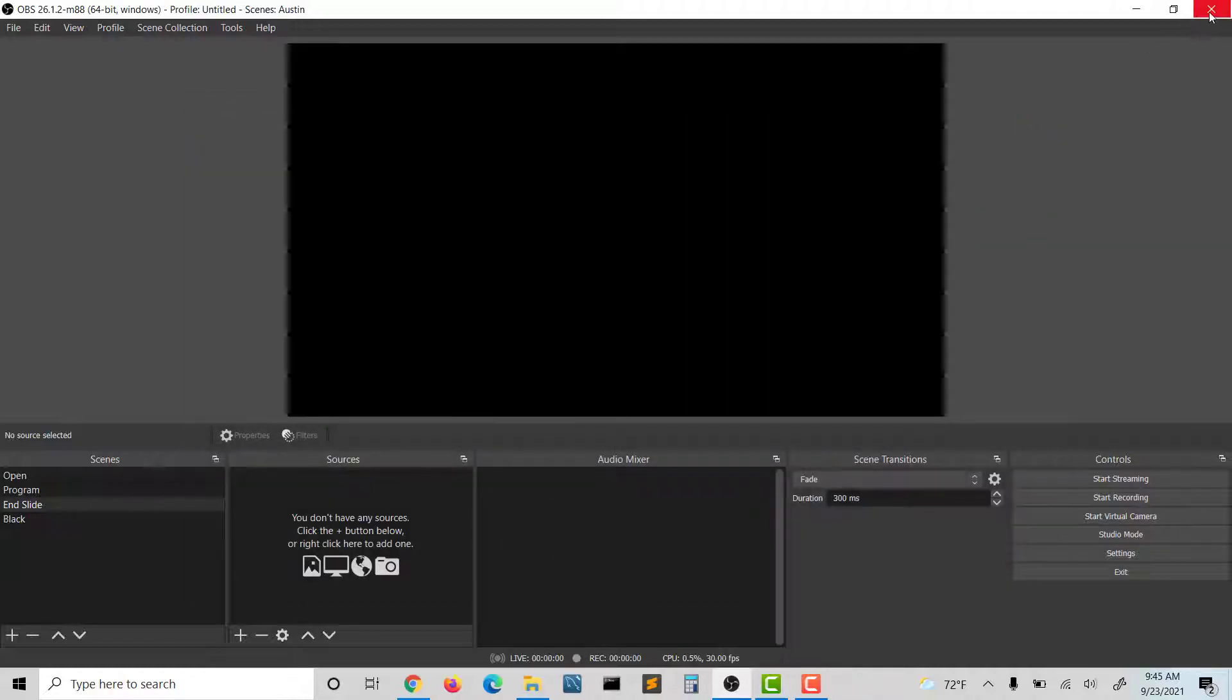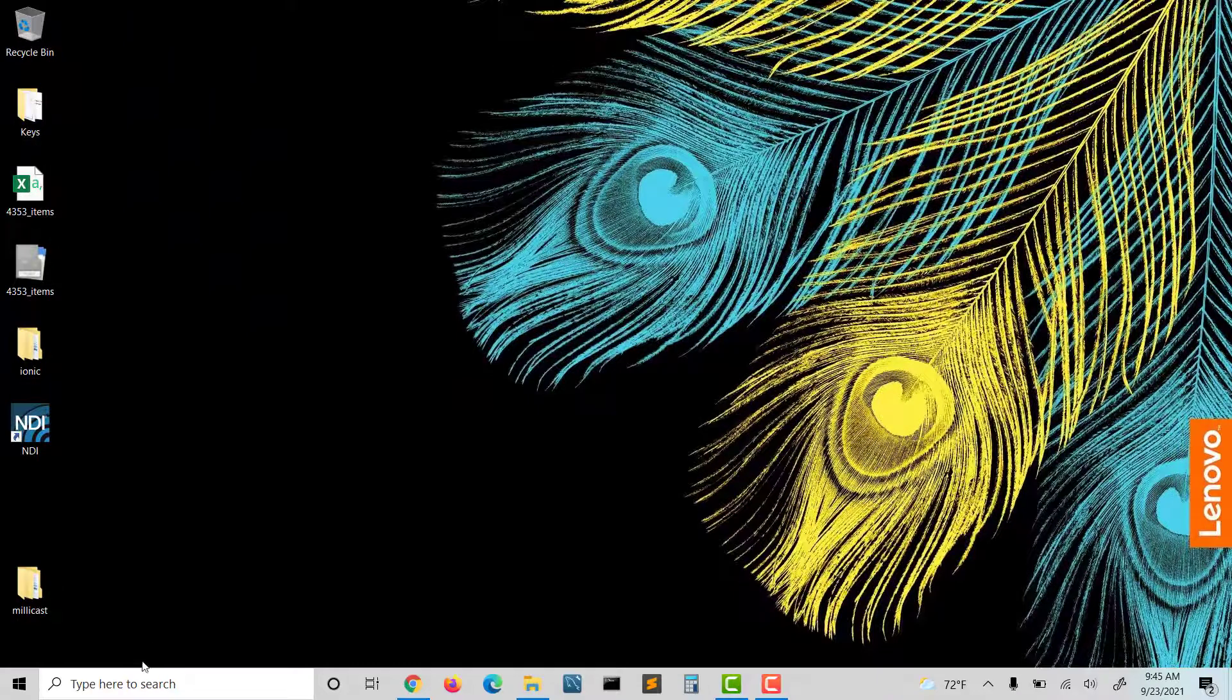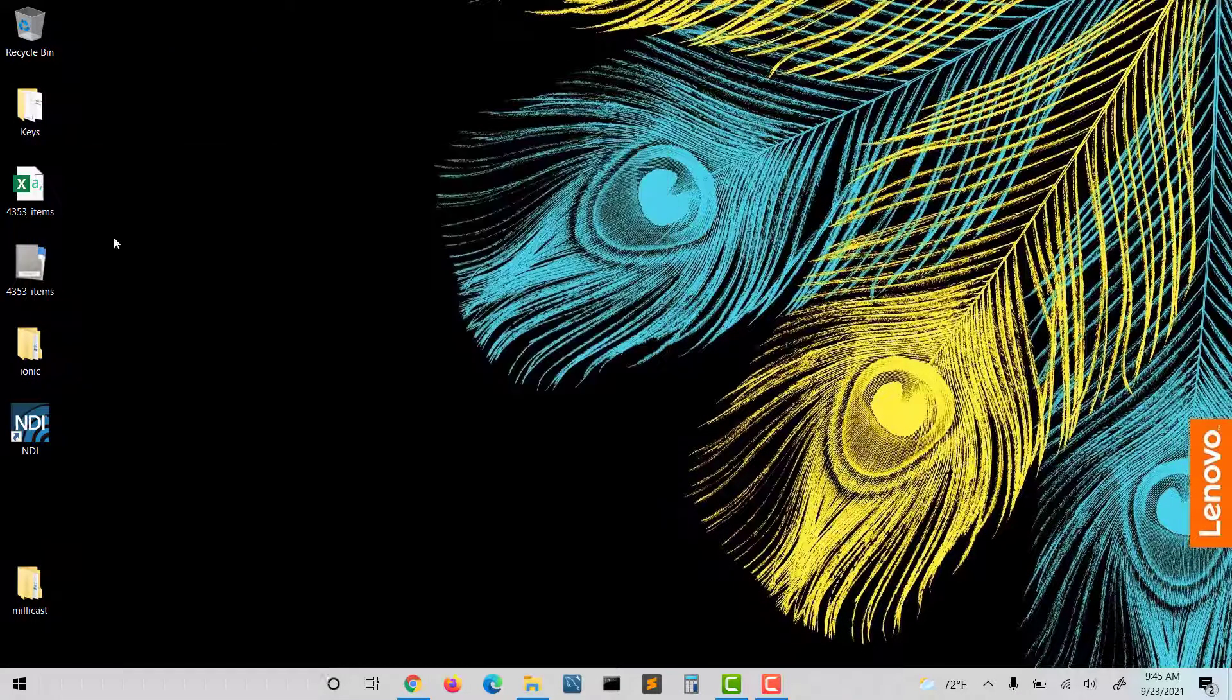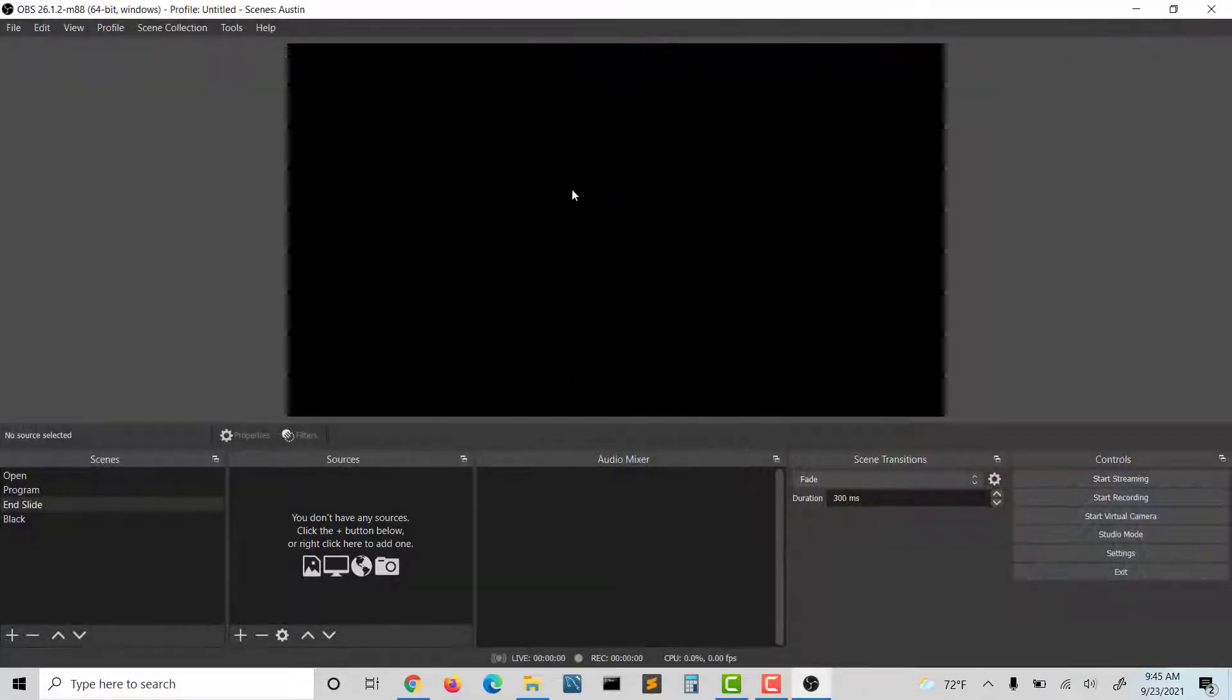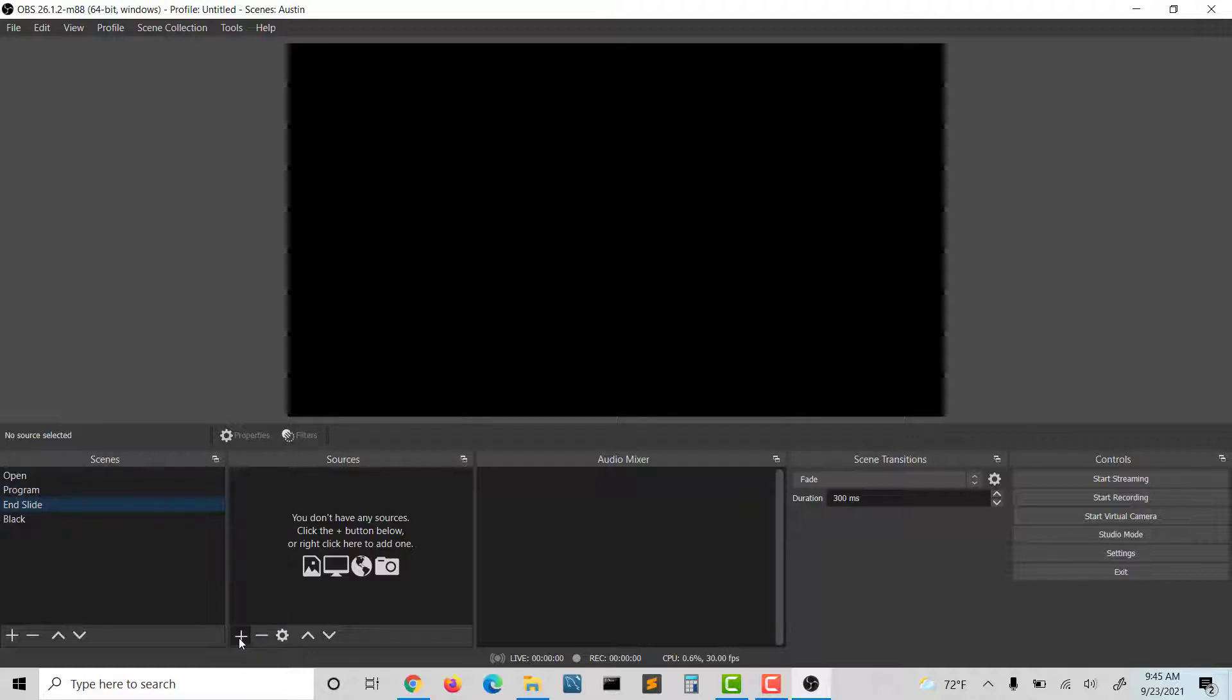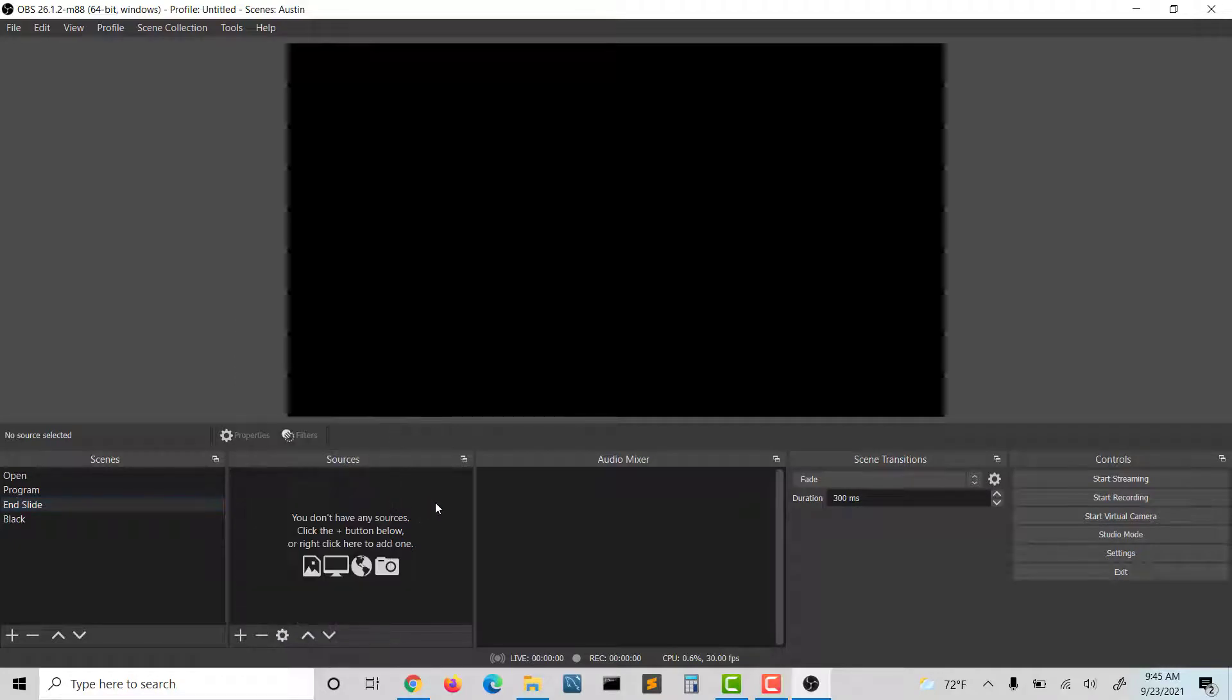Then I'm going to close OBS. If you've already had it open, just go ahead and relaunch it. What we want to find is in the plus symbol on OBS—you have scenes and sources. We're just going to have one scene, and in that scene, we're going to have one source. We're just going to choose NDI, and then we're going to choose the vMix.